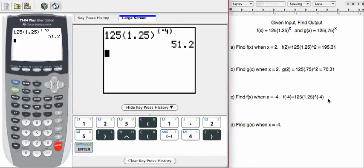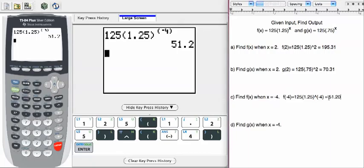We get 51.2. We don't have to round that because it's already rounded to, or it comes out to be one decimal. If you wanted to write it as two decimals, you'd need to go ahead and include that zero.